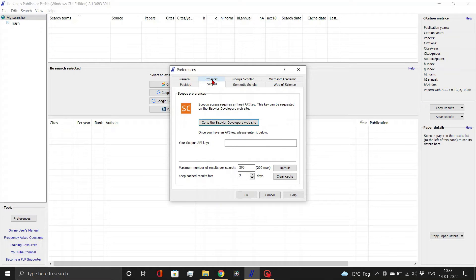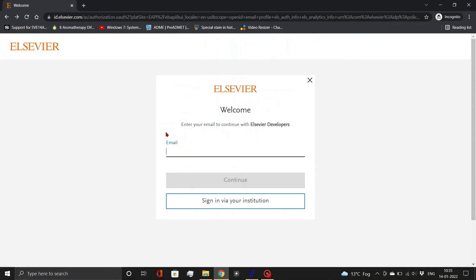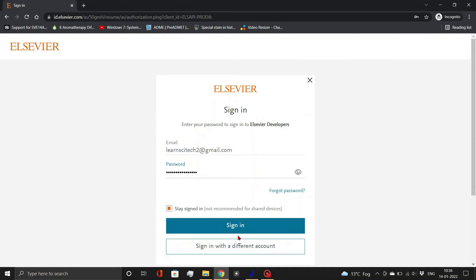Then, go to the Scopus tab. Click on the link to go to the Elsevier developers website. And sign in with your credentials here.